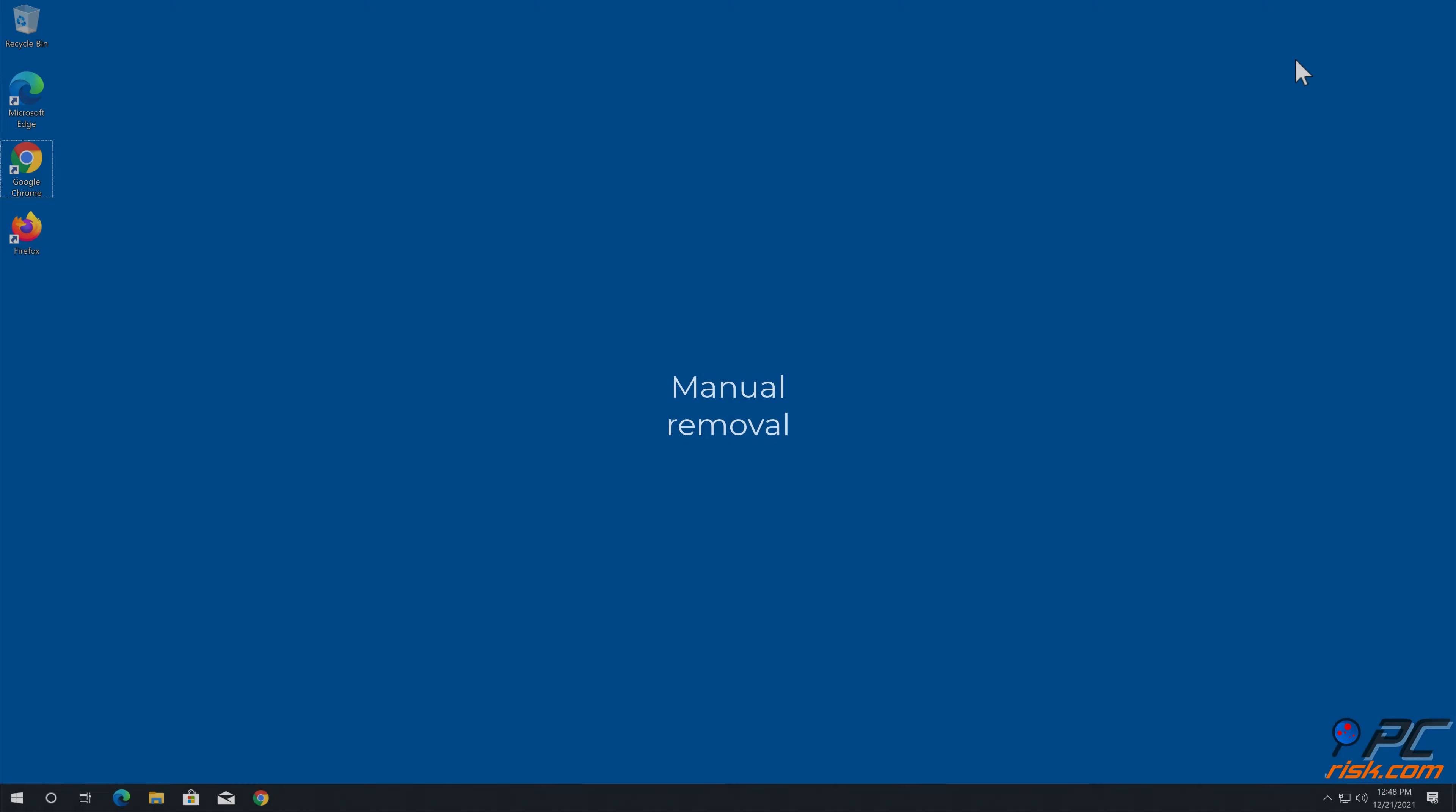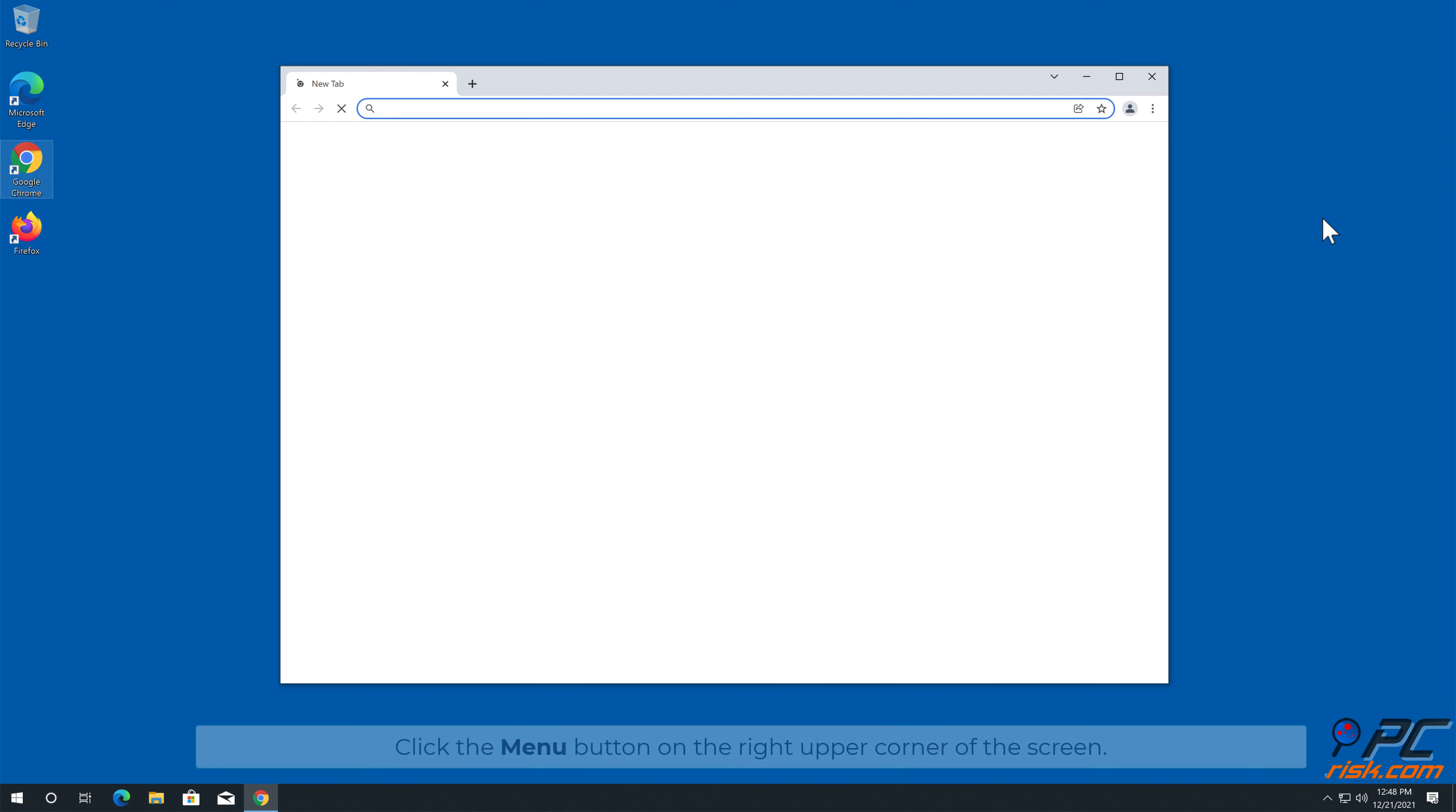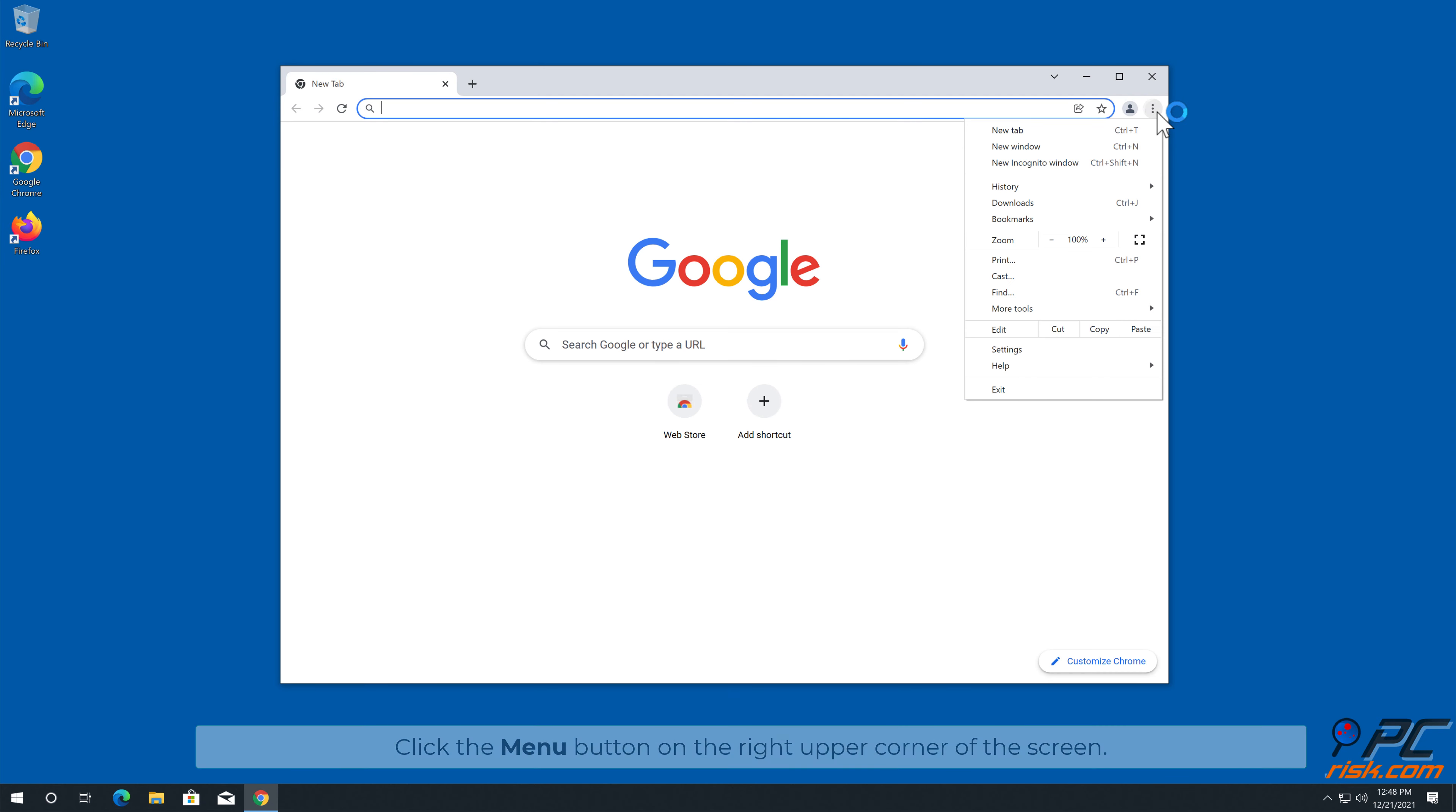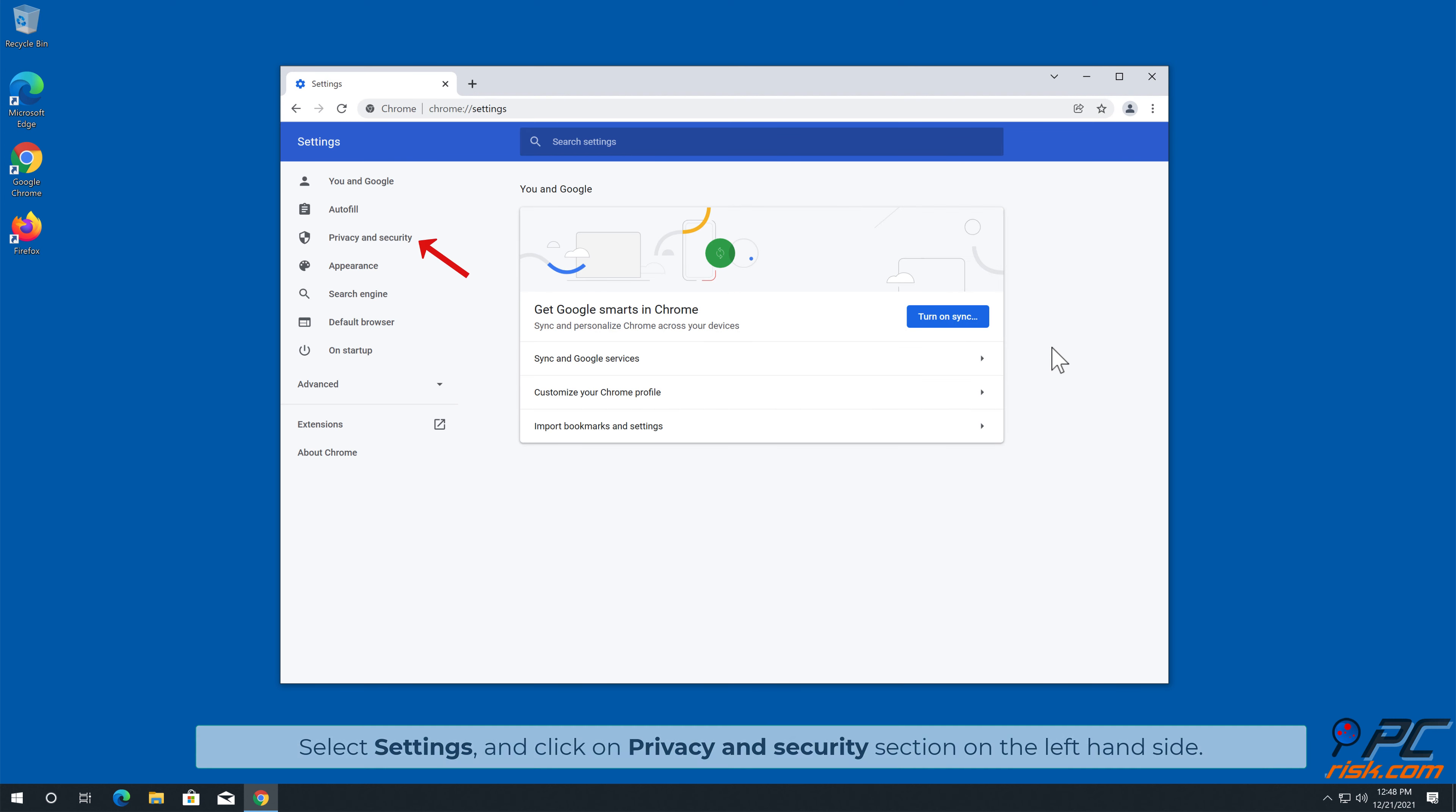Manual Removal. How to disable website notifications in Google Chrome. Click the Menu button on the right upper corner of the screen, select Settings, and click on Privacy and Security section on the left-hand side.